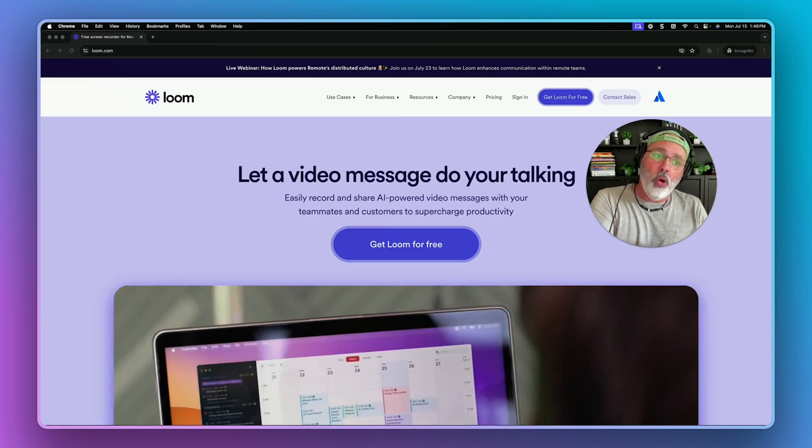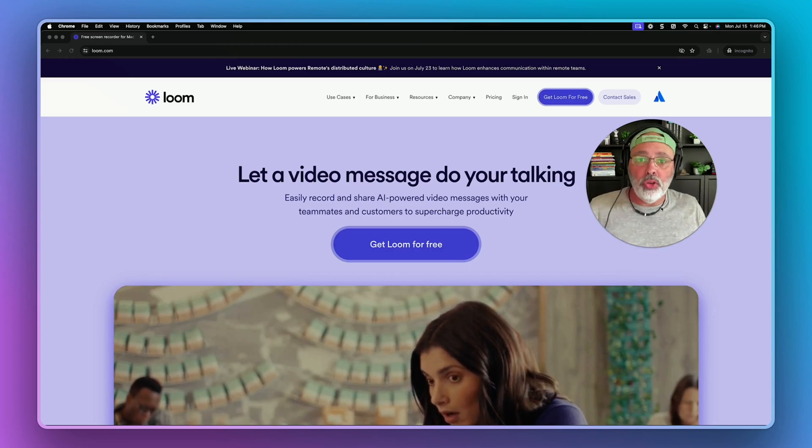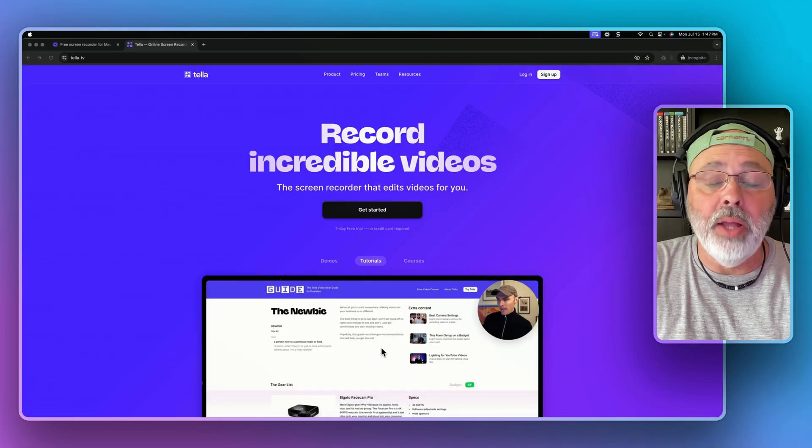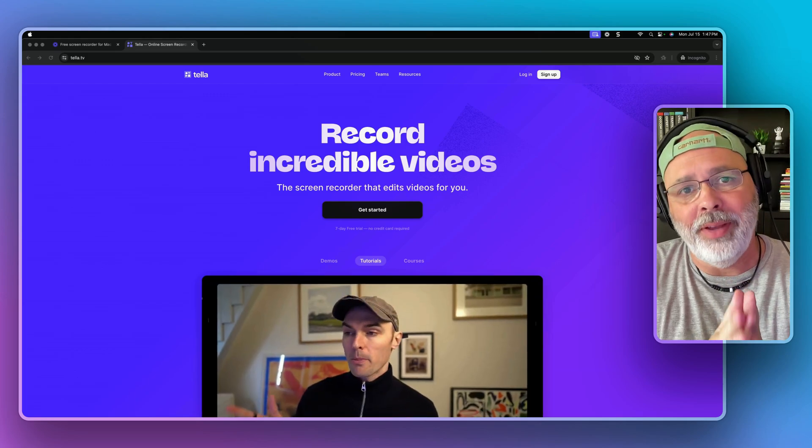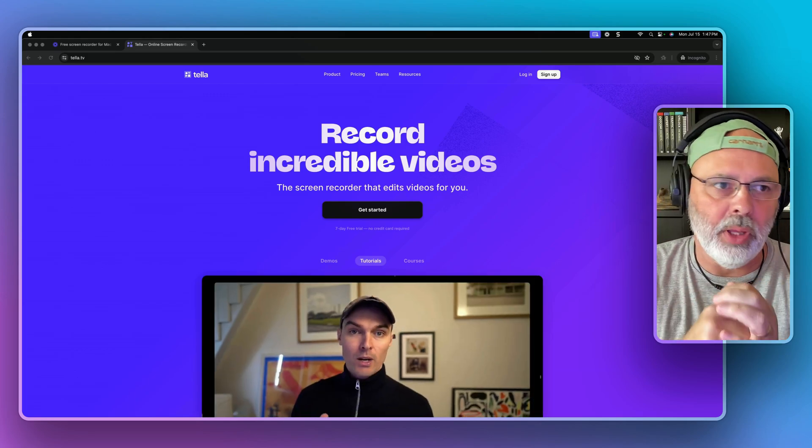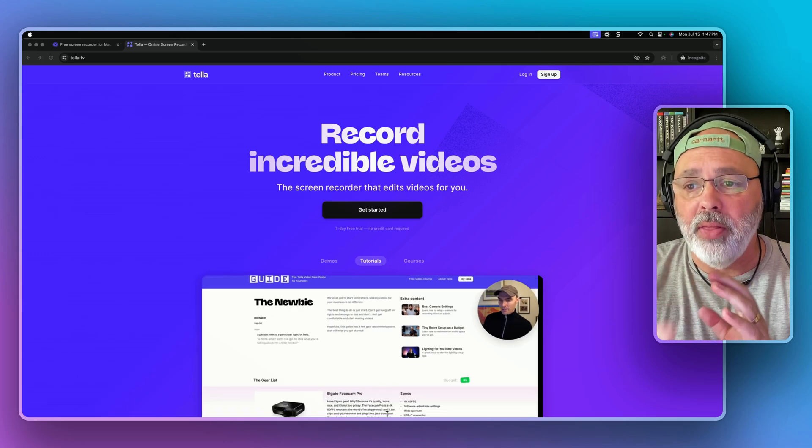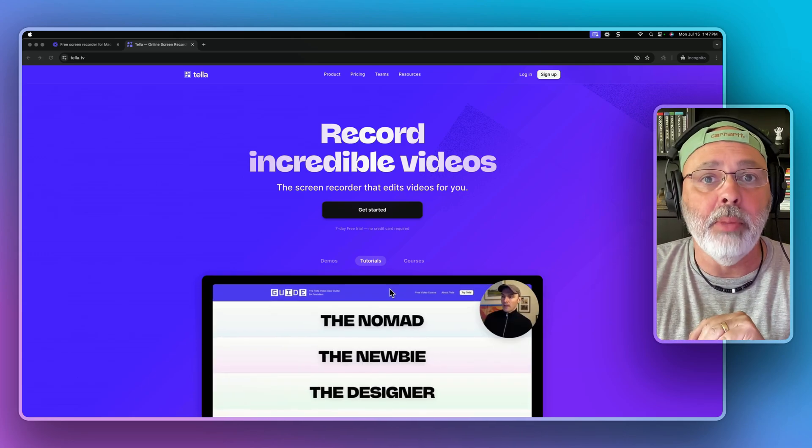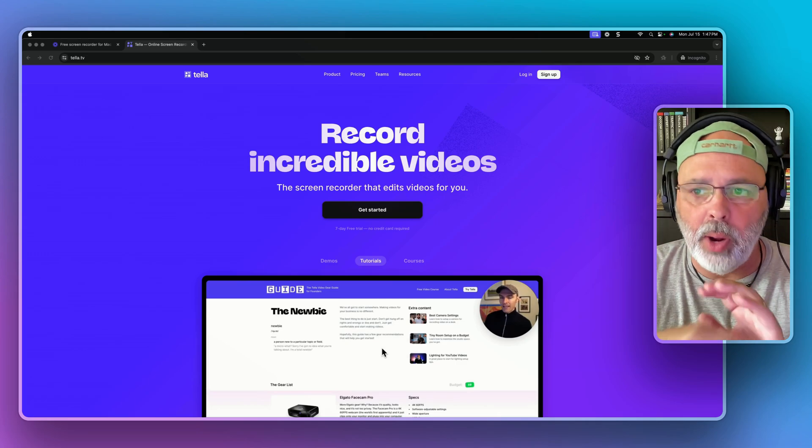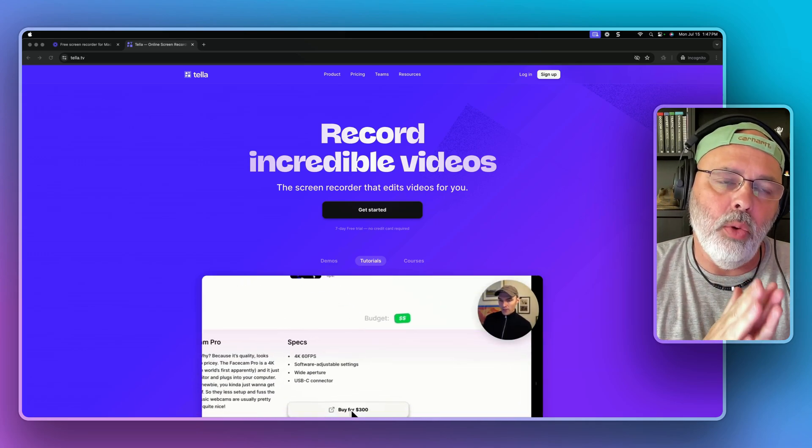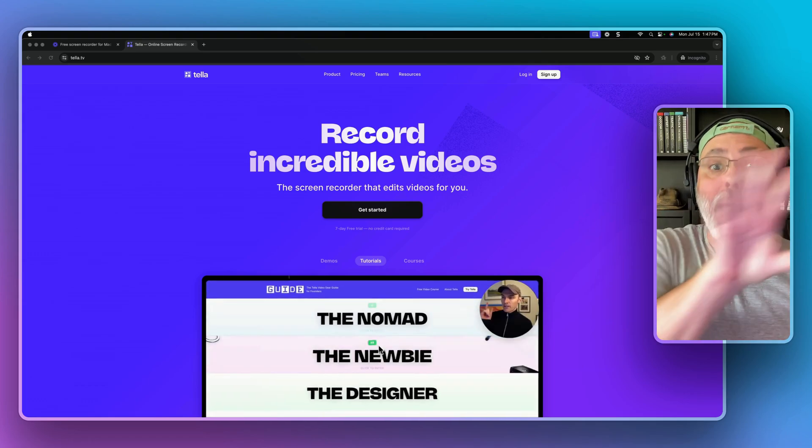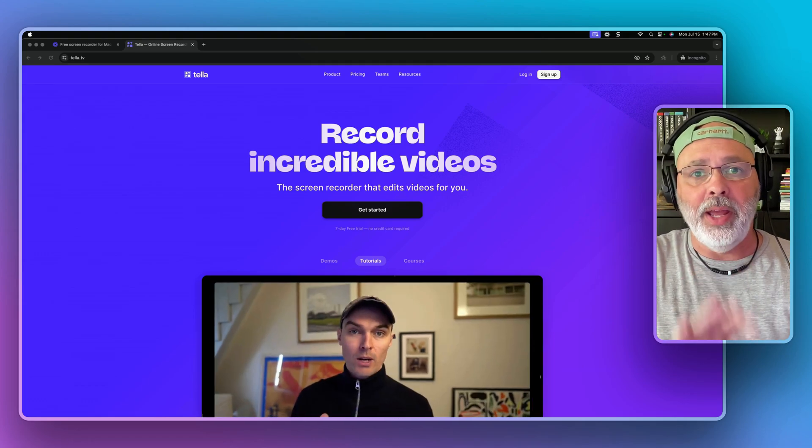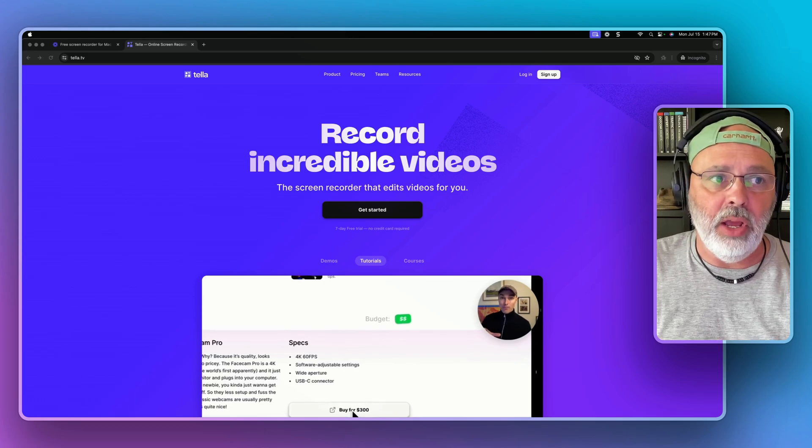Now I'm going to hop over to Tela and show you how it looks. All right, so now I'm on Tela. Now, the interesting thing about Tela is I've got the screen up right now that I'm looking at, my computer screen. And then I've got a little box over here where I can see myself talking. And I can move that box around the screen. But unlike Loom where I moved it while I was talking, in Tela you do that after the video.